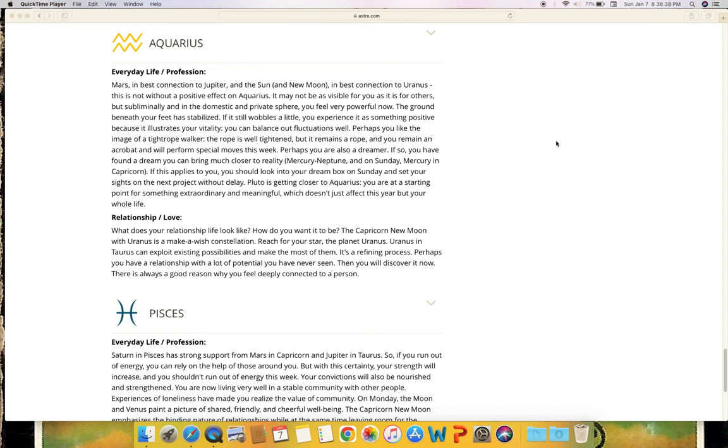Relationship and love: What does your relationship life look like? How do you want it to be? The Capricorn new moon with Uranus is a make-a-wish constellation. Reach for your star, the planet Uranus. Uranus in Taurus can exploit existing possibilities and make the most of them. It's a refining process. Perhaps you have a relationship with a lot of potential you have never seen, then you will discover it now. There is always a good reason why you feel deeply connected to a person.